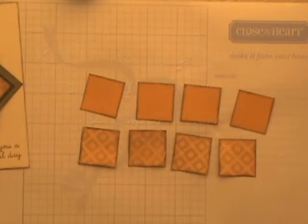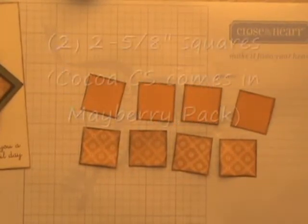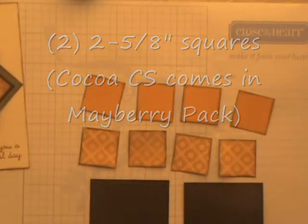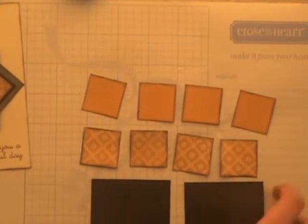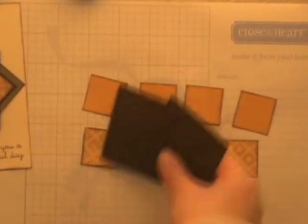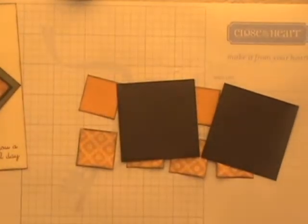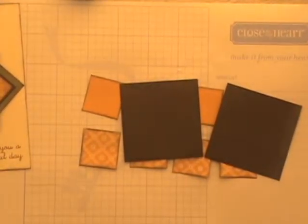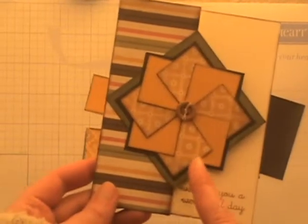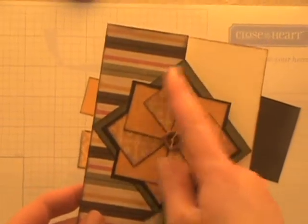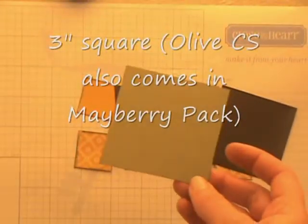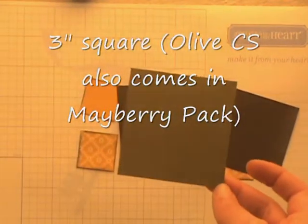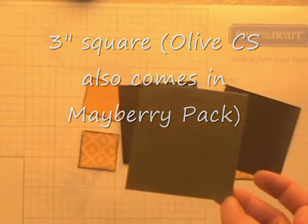And then you're going to need two squares that measure two and five eighths inches, and these I'm doing in my Cocoa cardstock. And then finally, if you want another mat to your pinwheel like I've done here in the sample, notice this olive one that goes around the outer border. This is an olive three inch square.